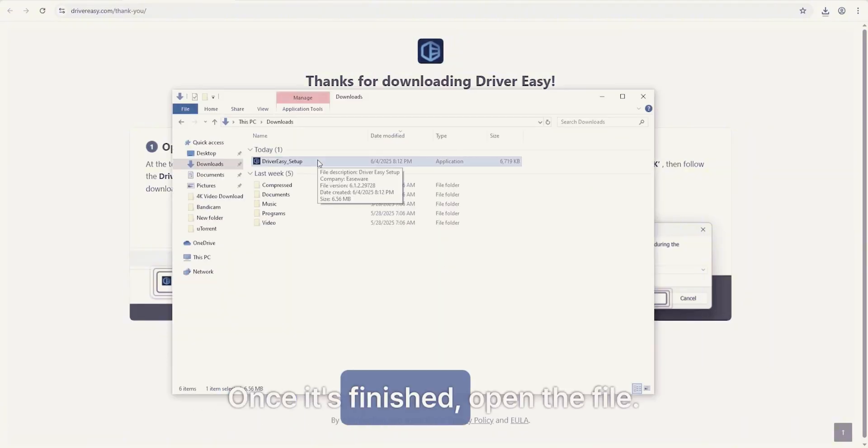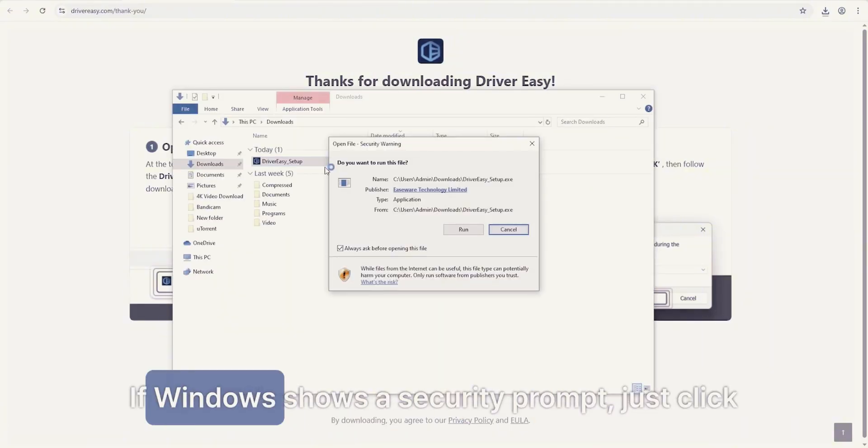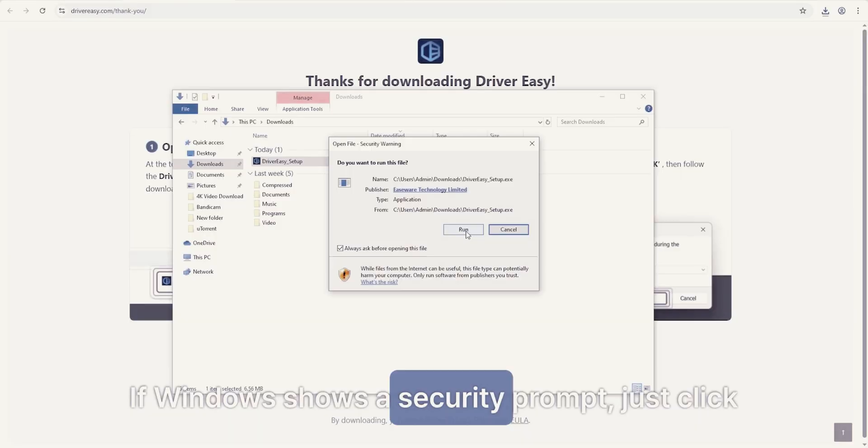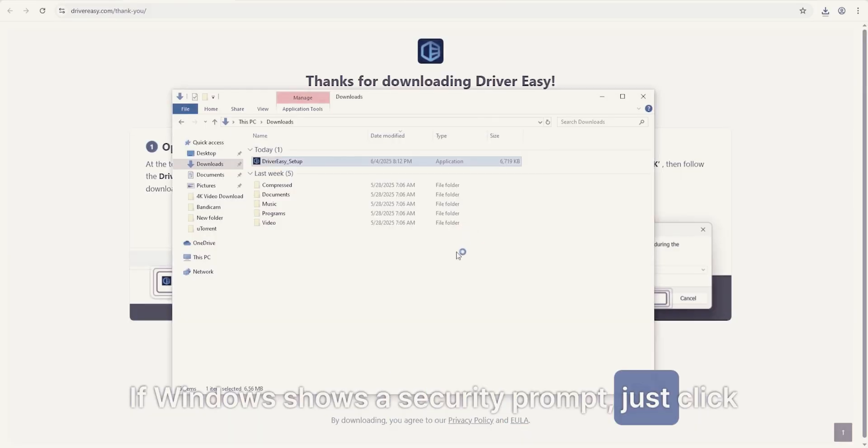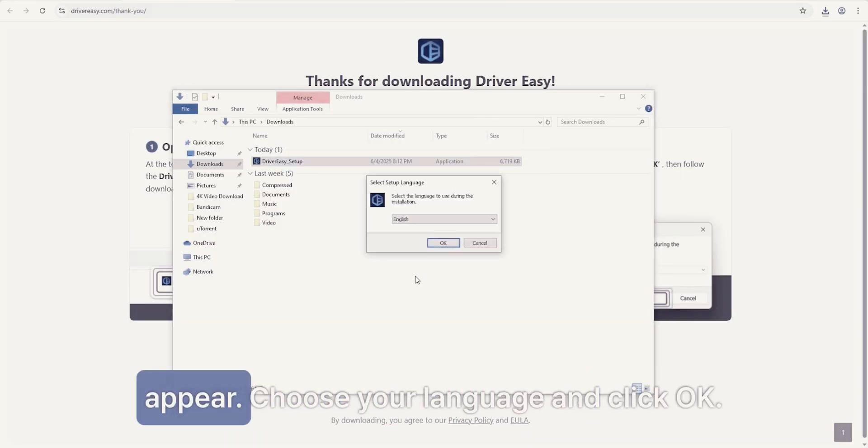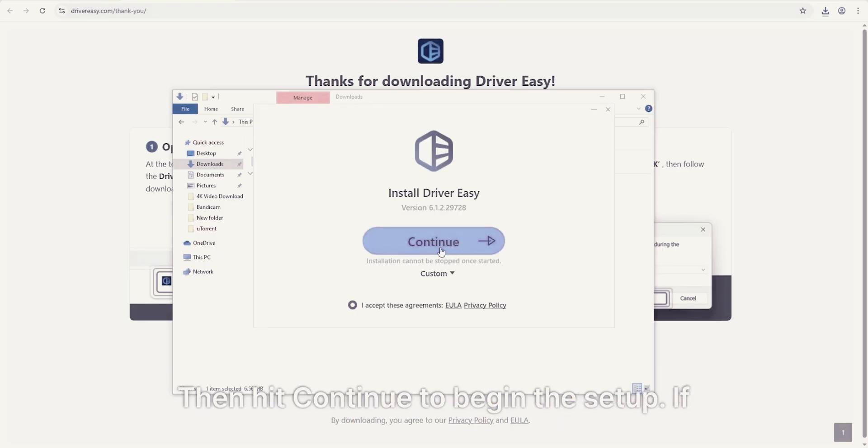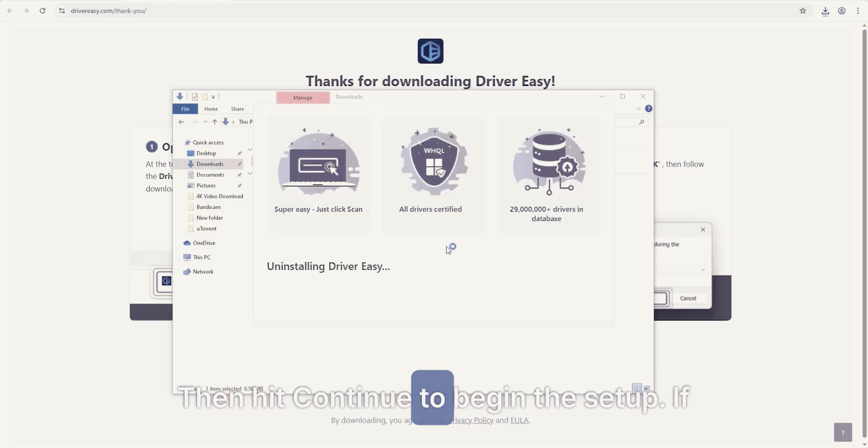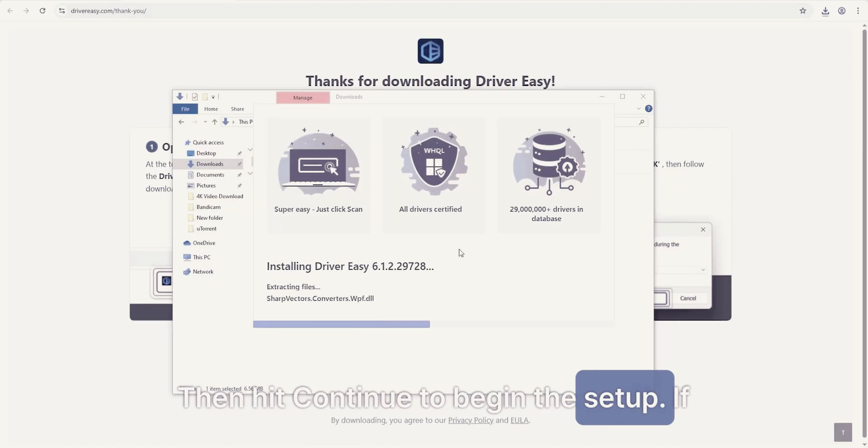Once it's finished, open the file. If Windows shows a security prompt, just click Yes. The installation wizard will appear. Choose your language and click OK. Then hit Continue to begin the setup.